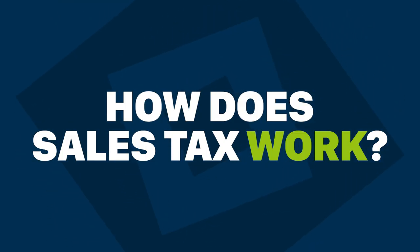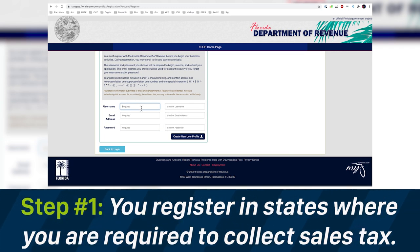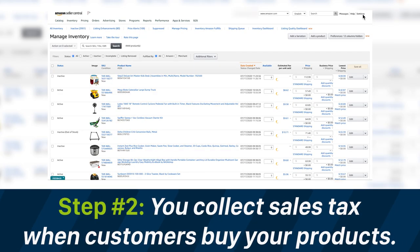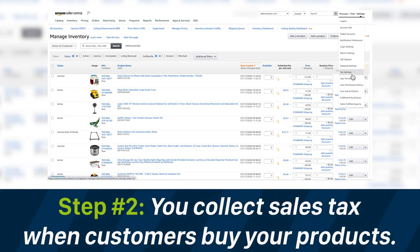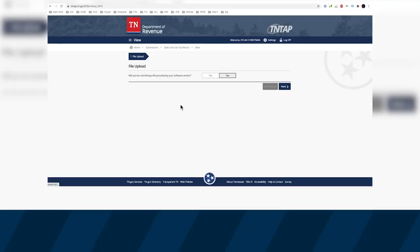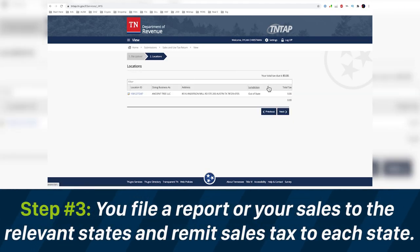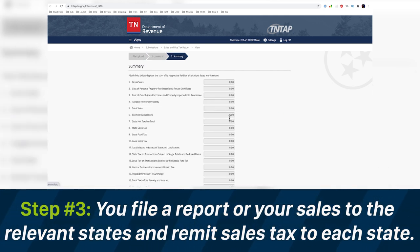So how does sales tax work? You're the business — how do you know what to collect and where to send the money? I'm going to give you several steps. Step one: you register in states where you are required to collect sales tax. Step two: you collect sales tax when customers buy your products. Step three: you file a report for your sales to the relevant states and remit that sales tax to each state.